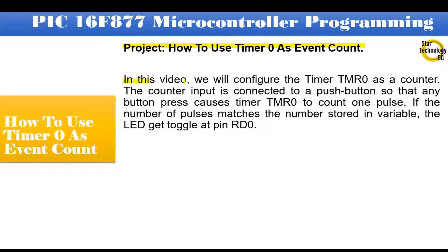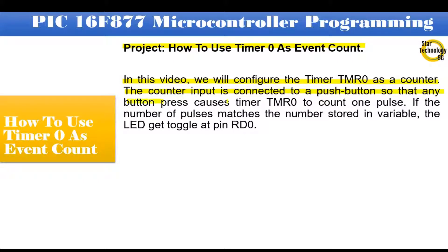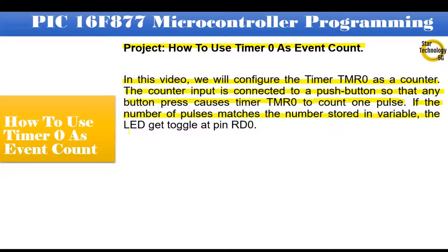In this video, we will configure the timer TMR0 as a counter. The counter input is connected to a push button so that any button press causes timer TMR0 to count one pulse. If the number of pulses matches the number stored in variable, the LED gets toggled at pin RD0.